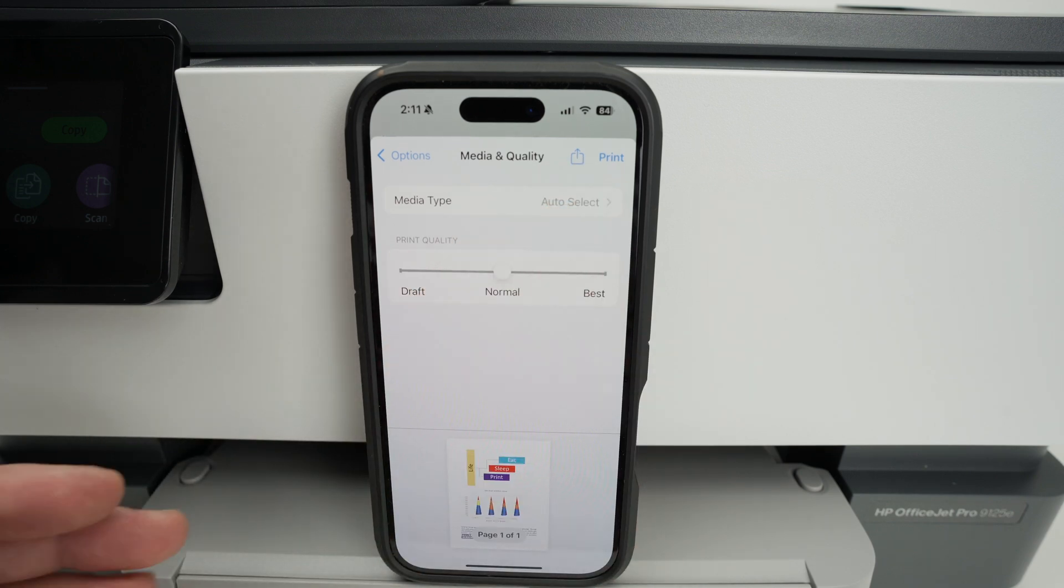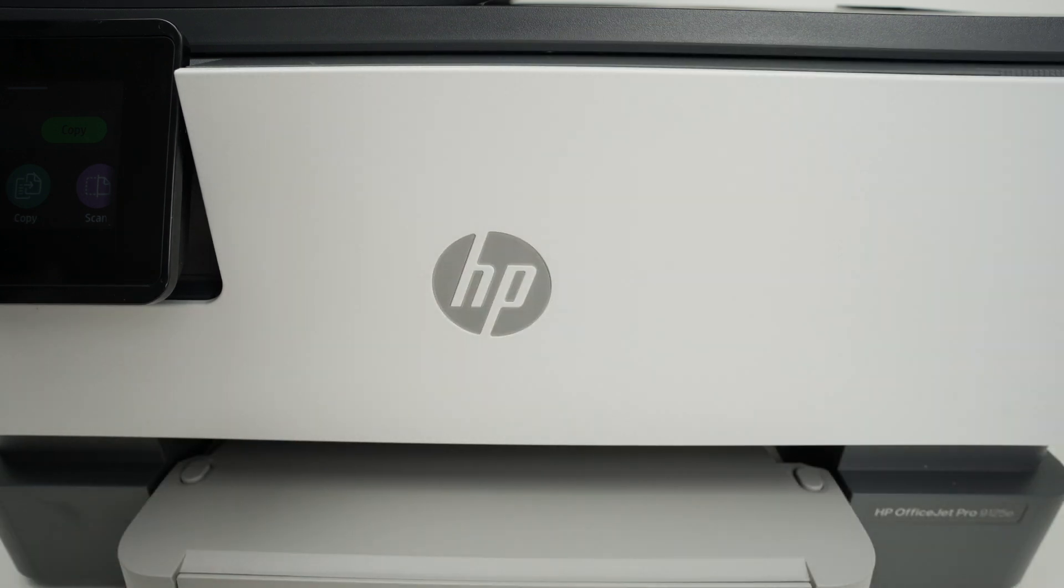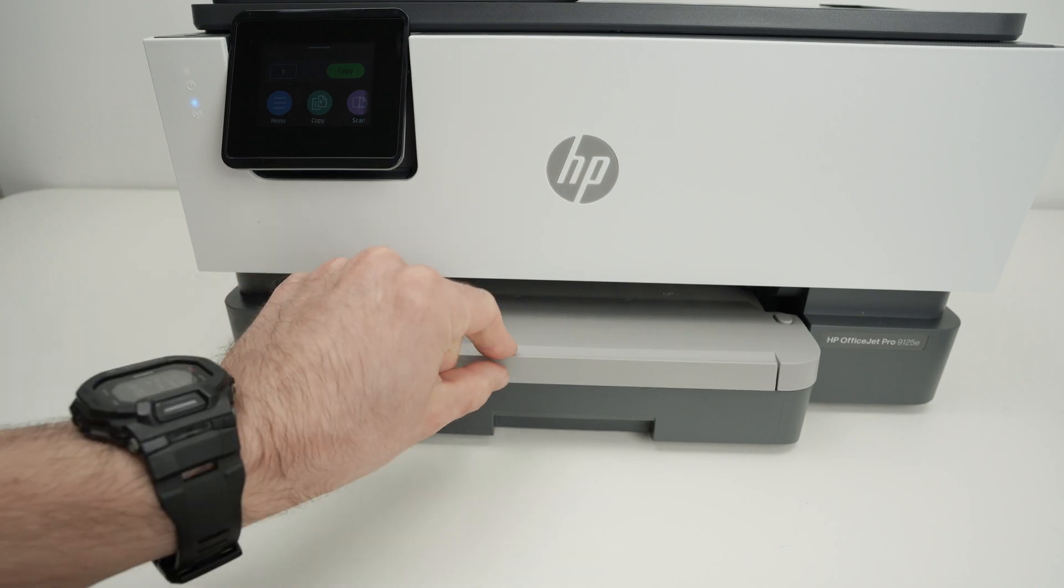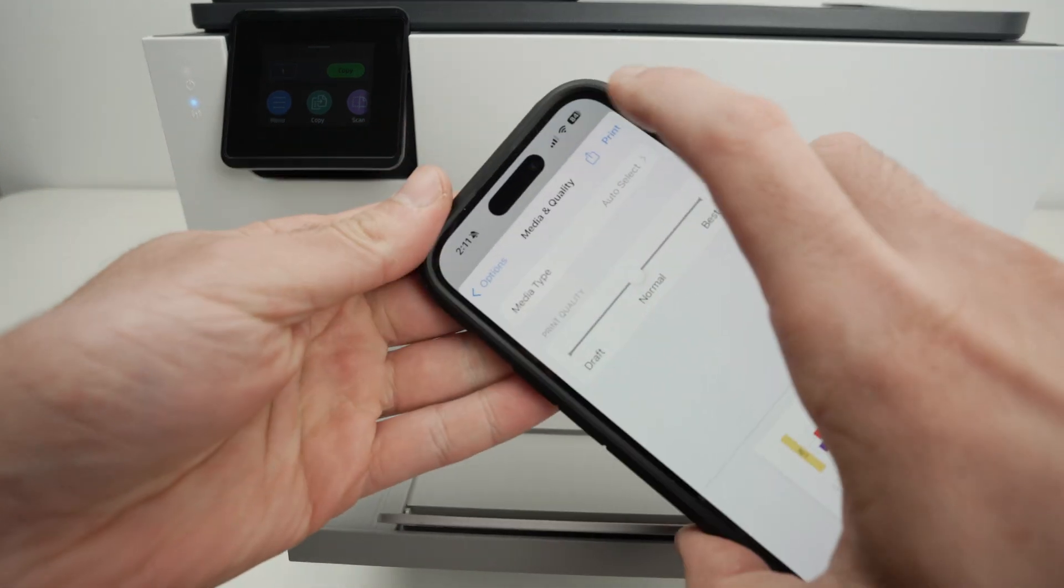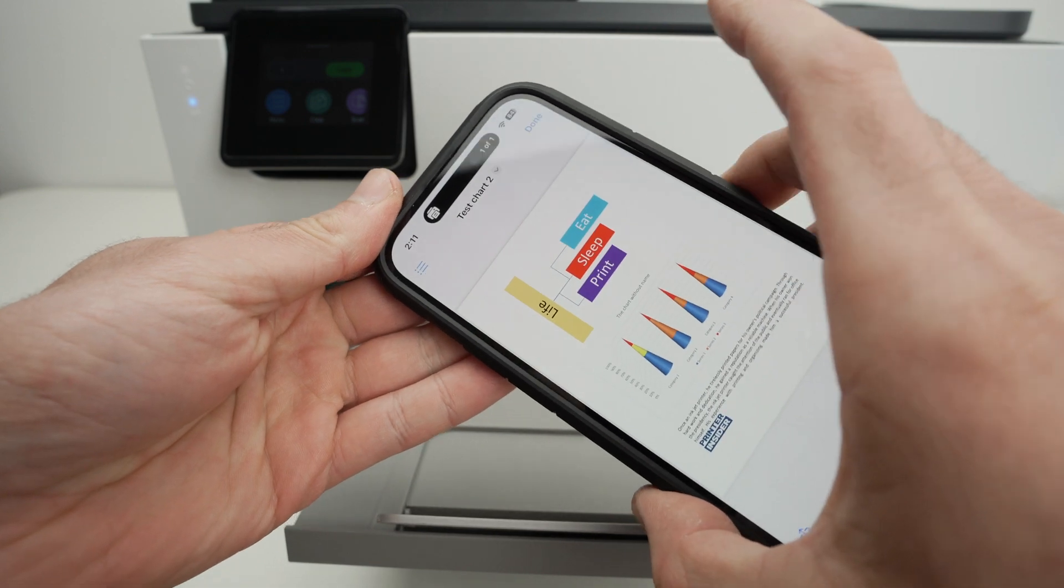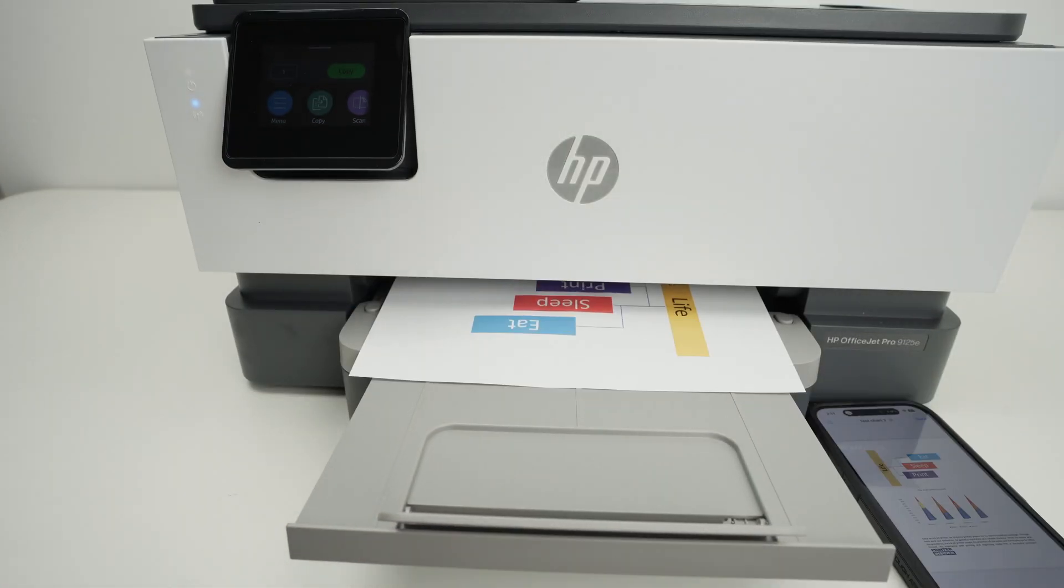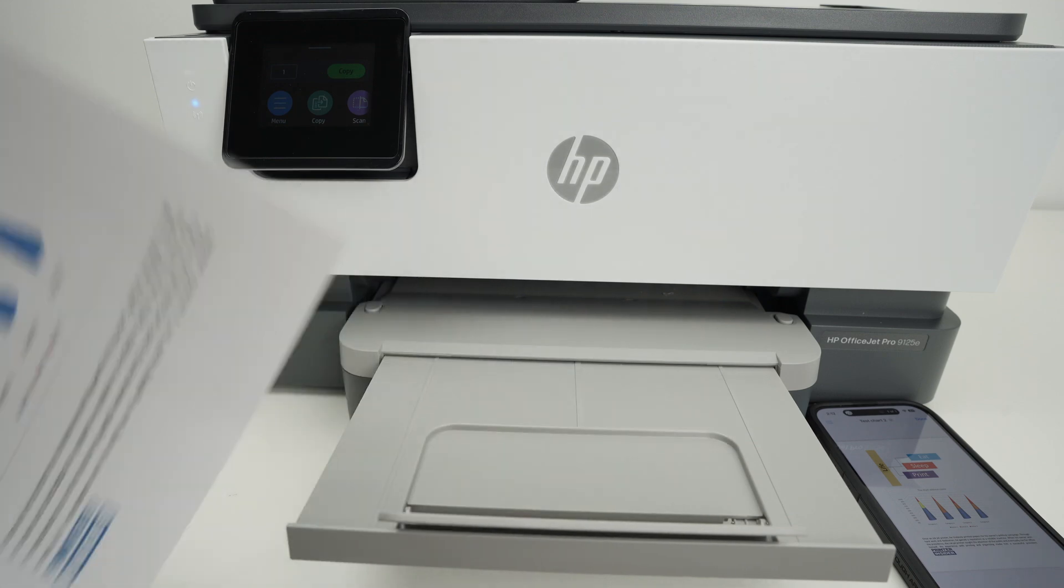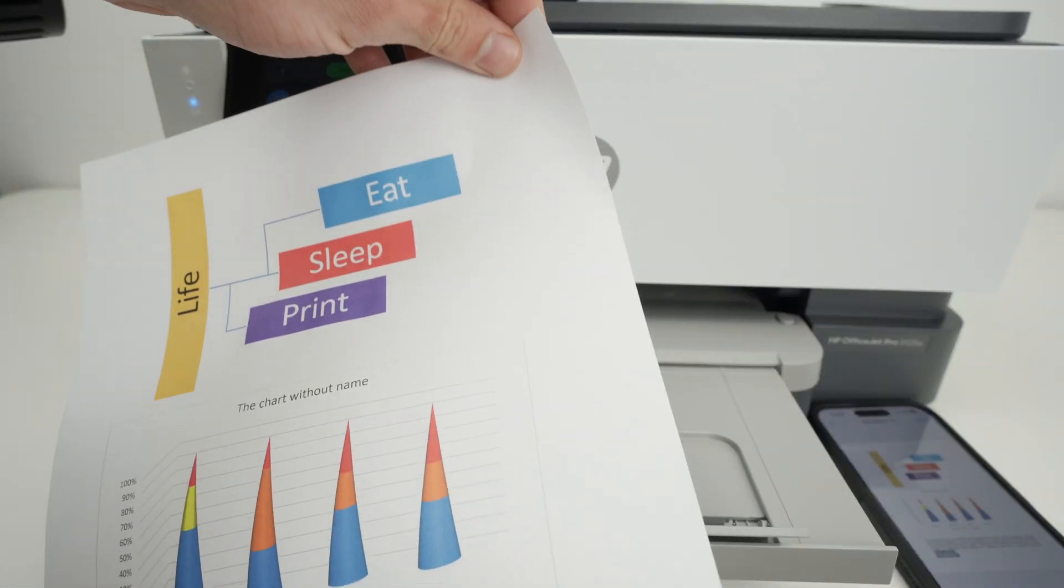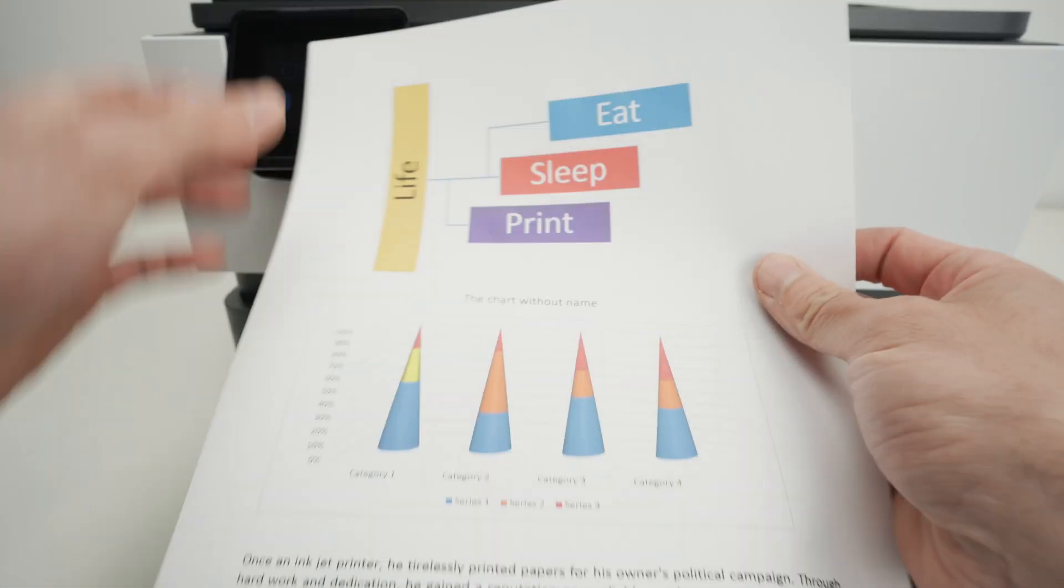Make sure that your printer has some paper in the tray and extend the output tray just like that. Now let me press print and wait. Here we go. It was quite quick and it looks great.